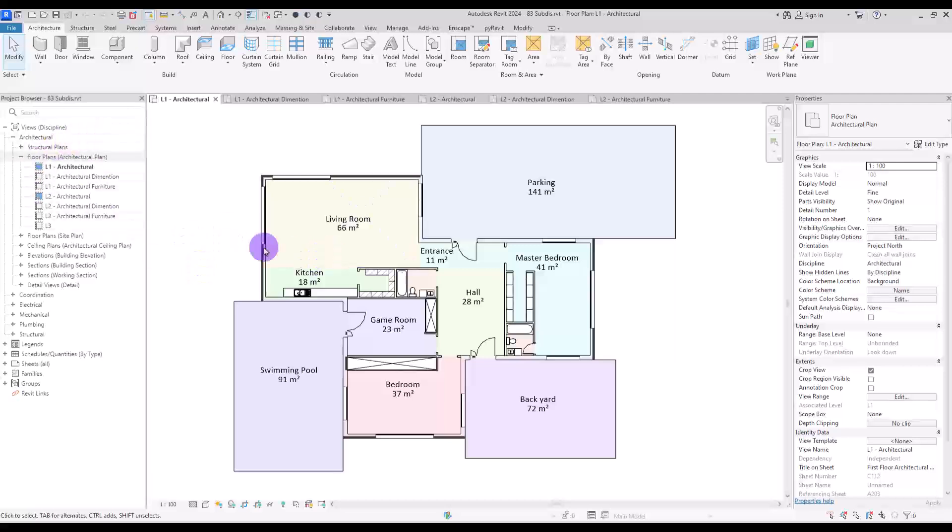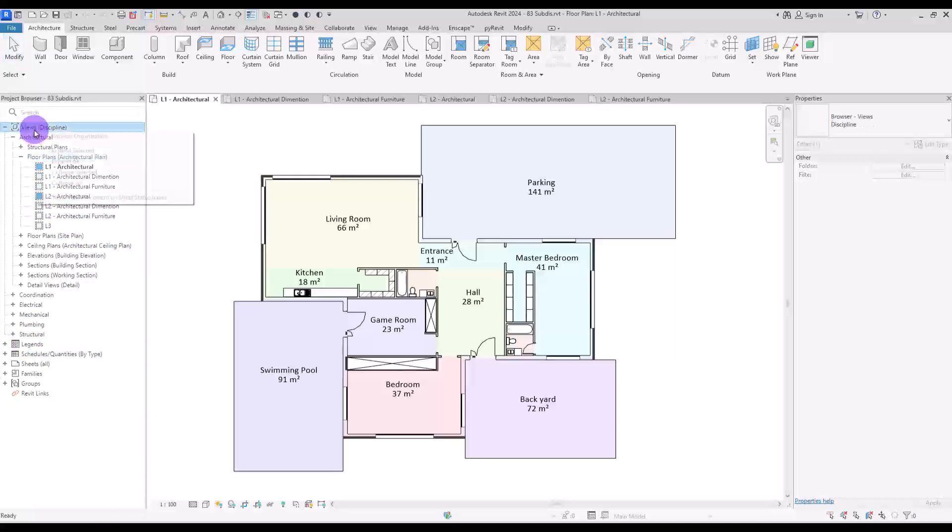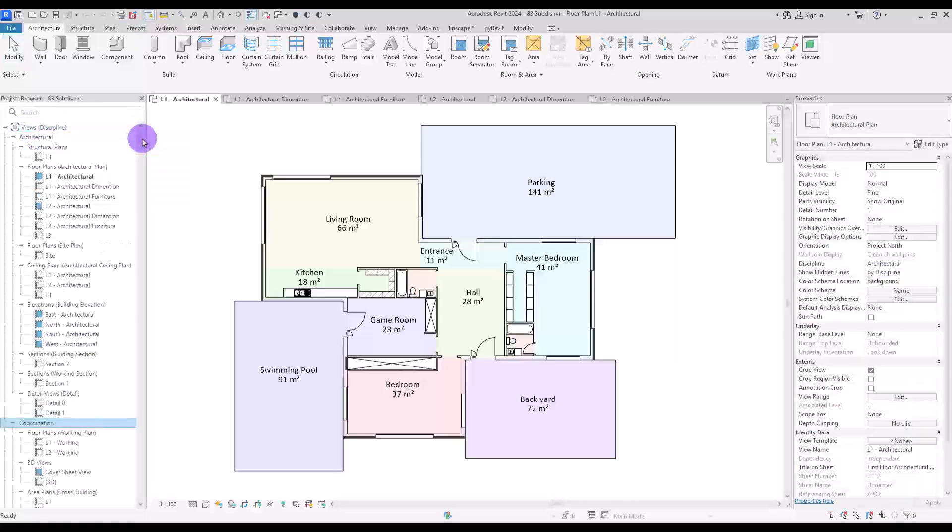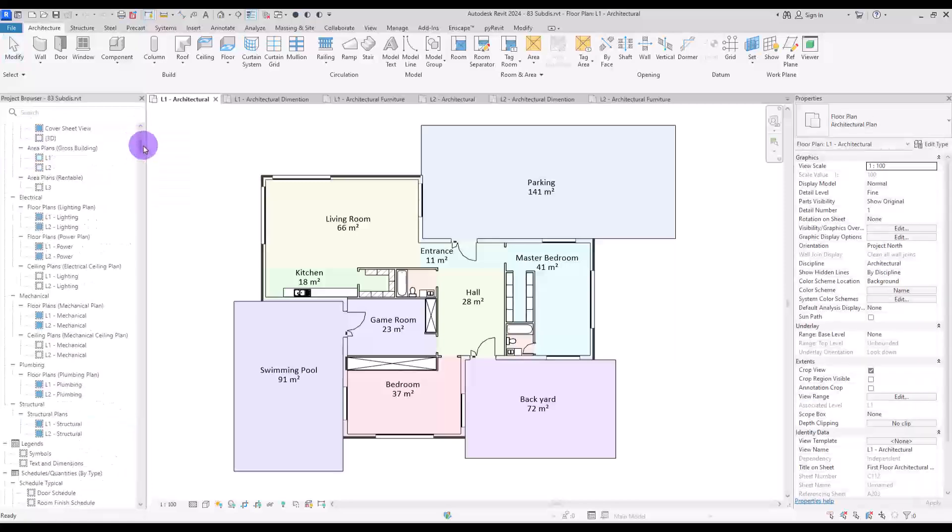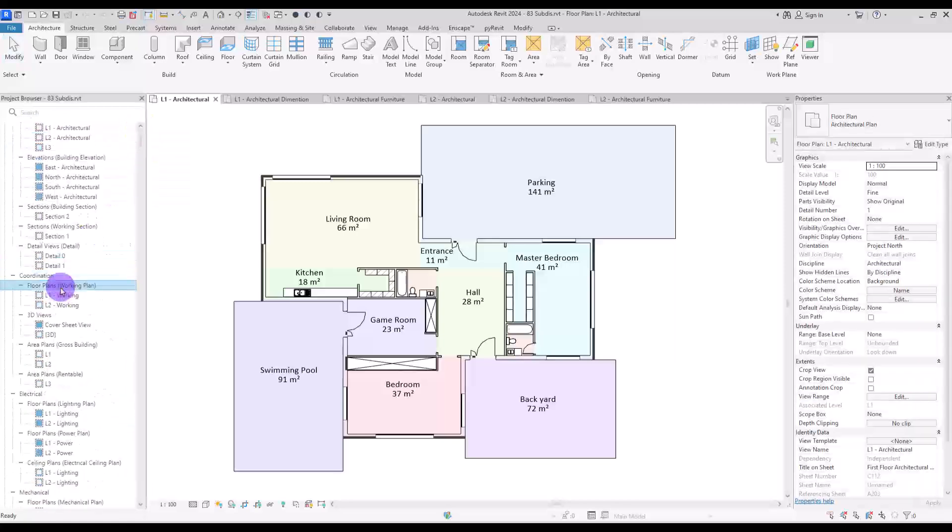First, as you can see, we have all of the disciplines in here. So to reduce the views, I'm going to delete some of them. I will click on this part and expand all of them, and then I'm going to simply delete these views.